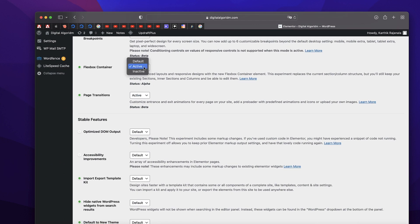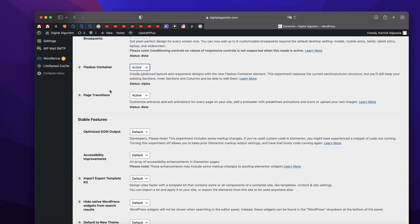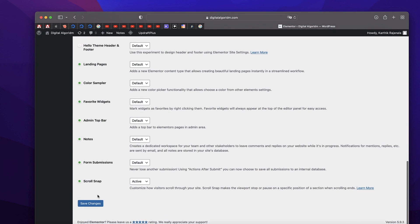By default it will be under Default. At the moment I'm running the latest version of Elementor which is around 3.7. In future versions they may make it a default, but for now you just need to click on Active and click on Save Changes.